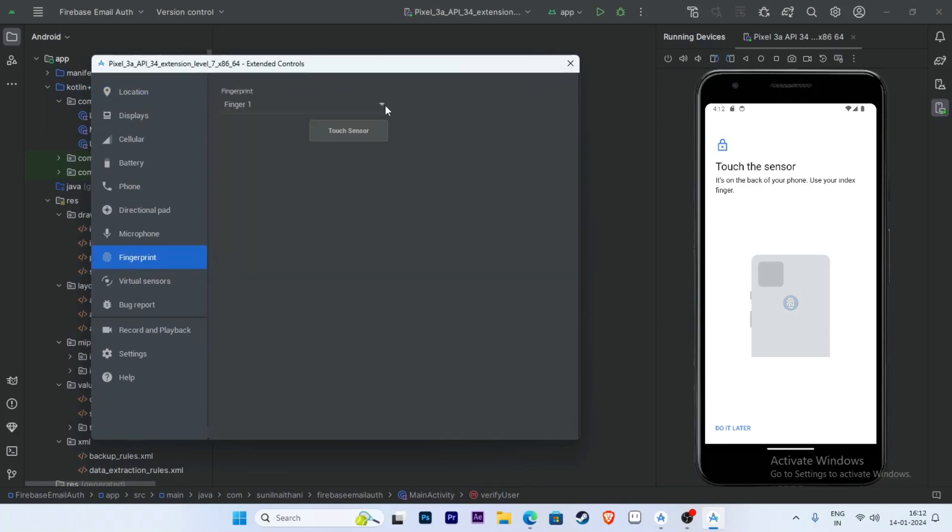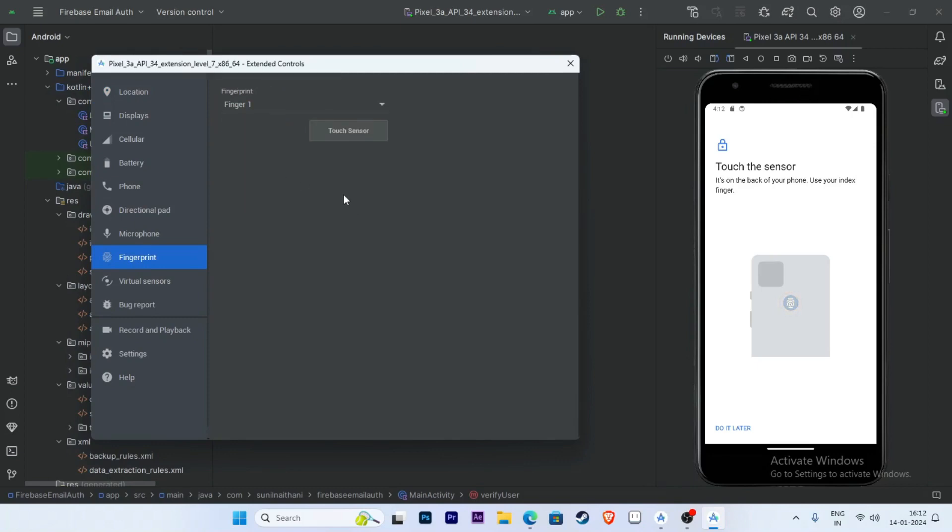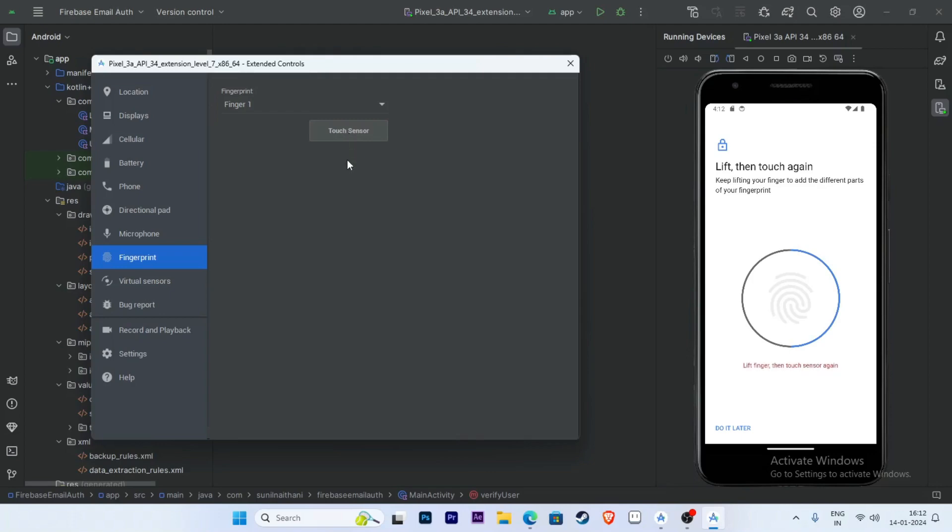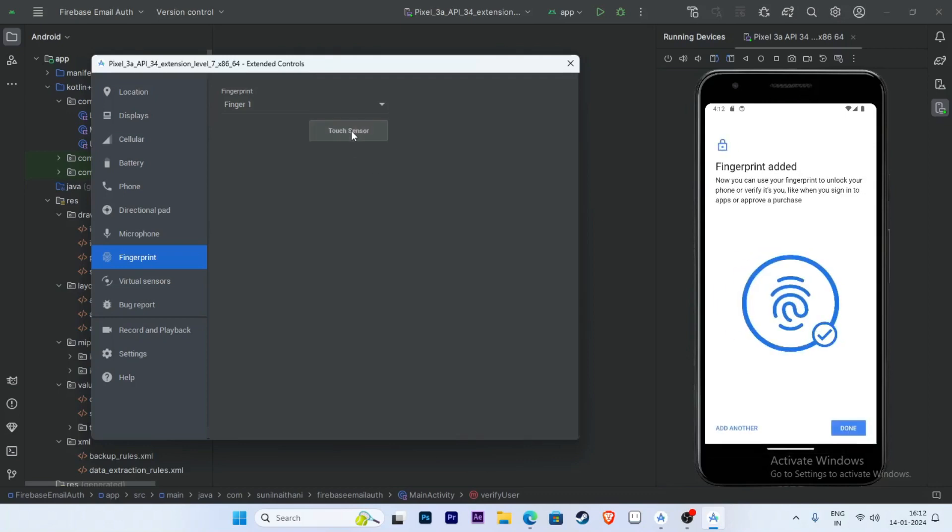Select a sample fingerprint here. I am selecting Finger 1. Click on Touch Sensor, then lift. Touch sensor again, then lift. Click on Touch Sensor once more. Fingerprint added. I have clicked on Touch Sensor three times.